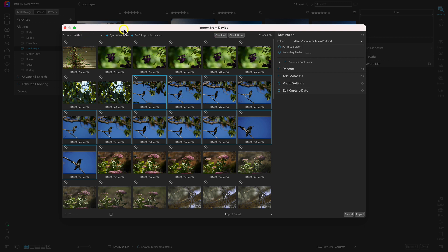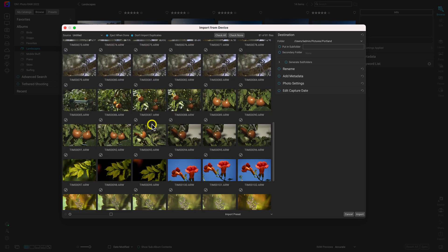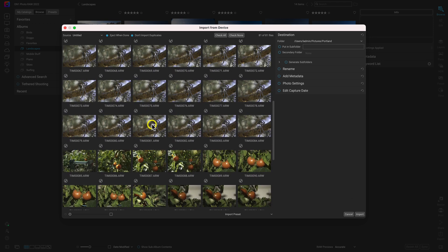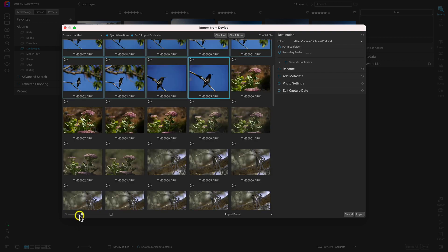Below that top modifier bar, we can view all of the images in this gallery. If we need to modify the view and increase or decrease the size of the thumbnails, we can do that down here with this modifier bar.